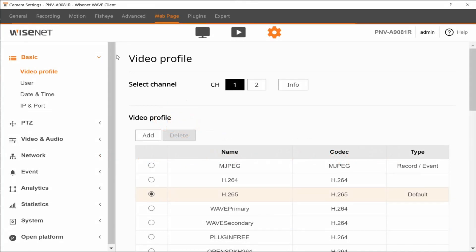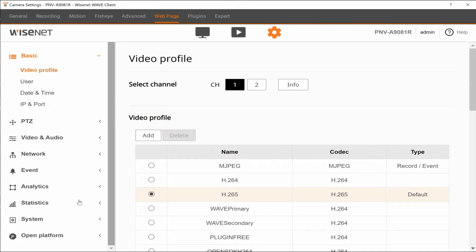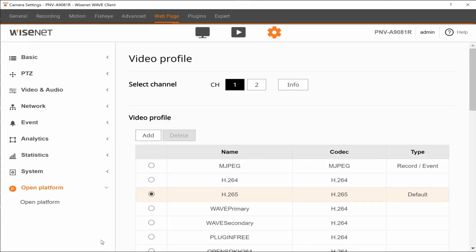To configure the Occupancy Monitoring application, from the main menu, go to Open Platform and then select Open Platform below it.